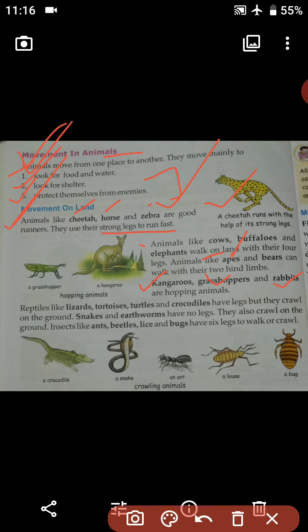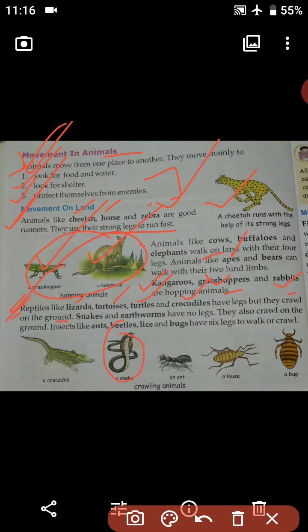Kangaroos, grasshoppers and rabbits are hopping animals. Here is the image of a kangaroo and a grasshopper. Snakes and earthworms have no legs — they crawl on the ground. As they do not have legs, they move by crawling.